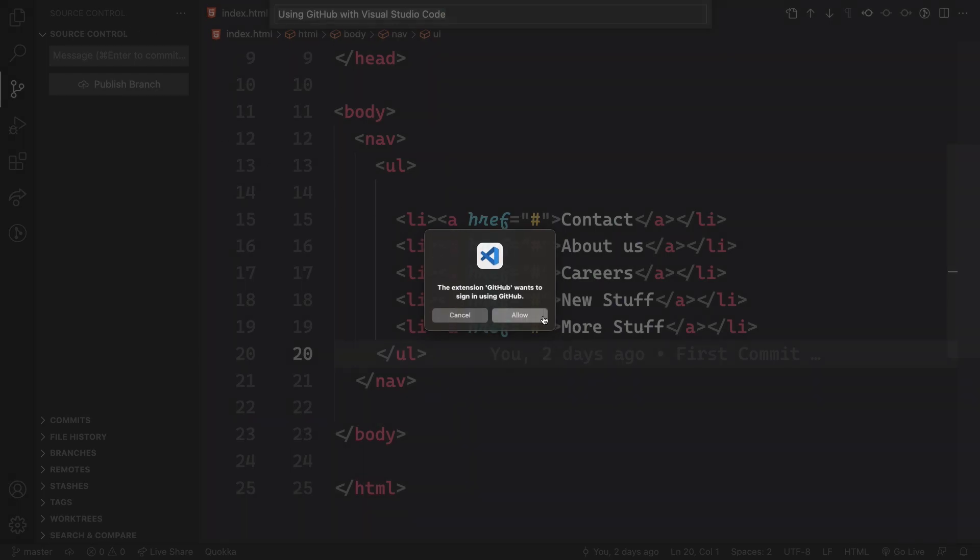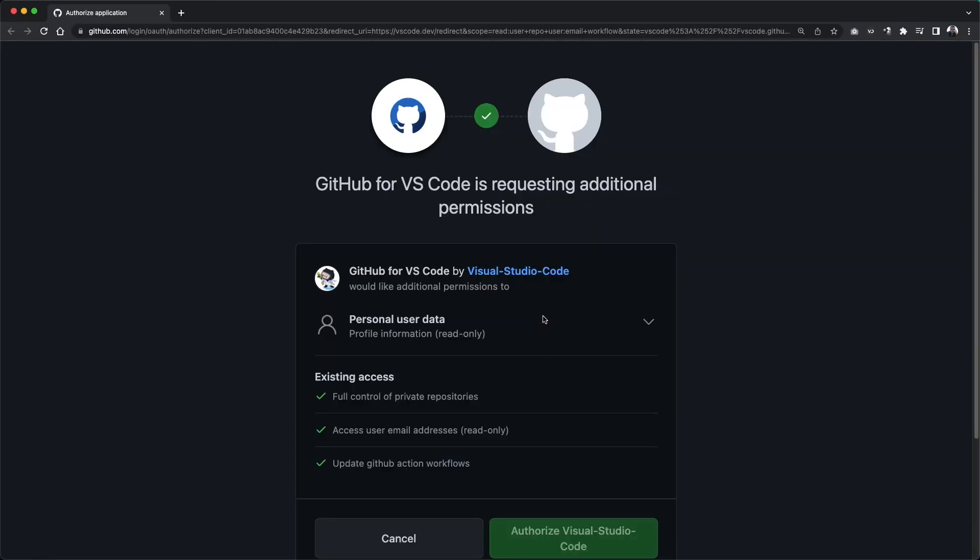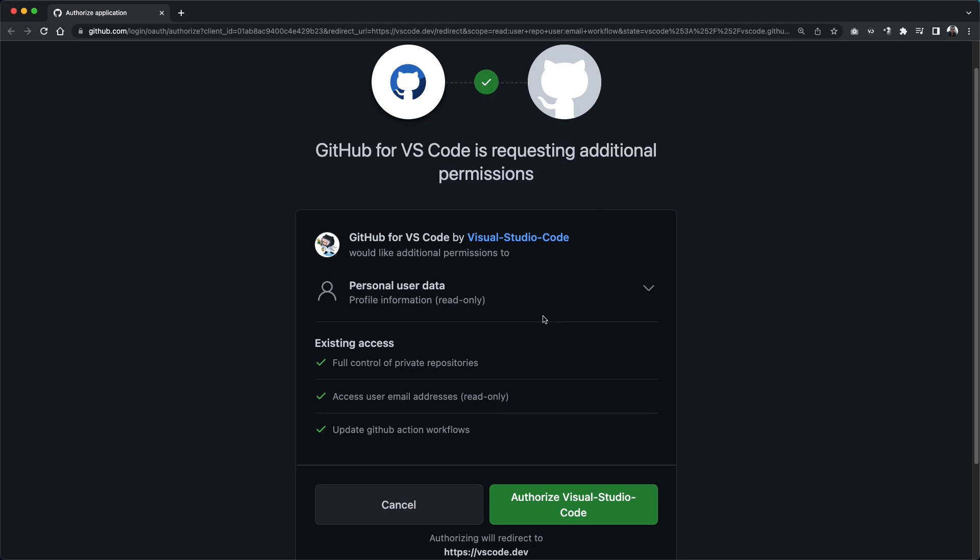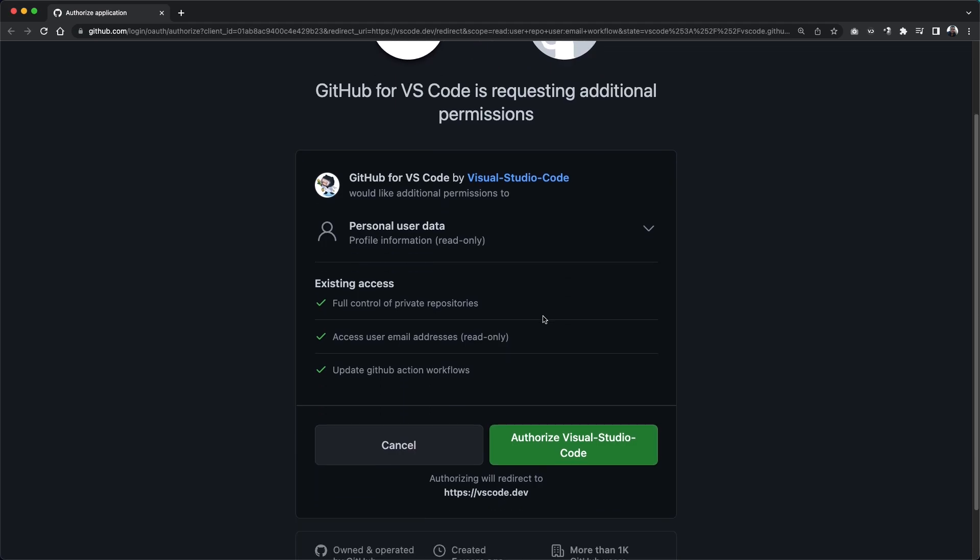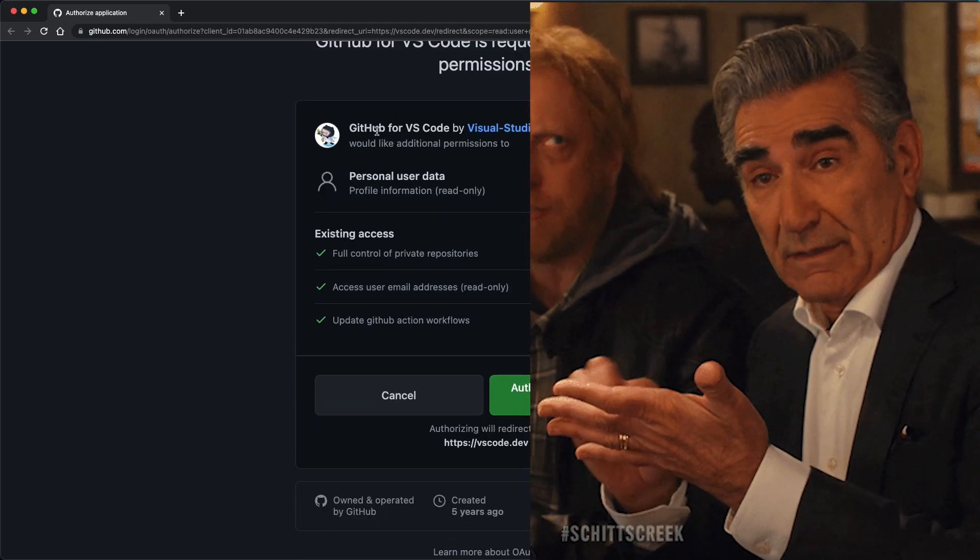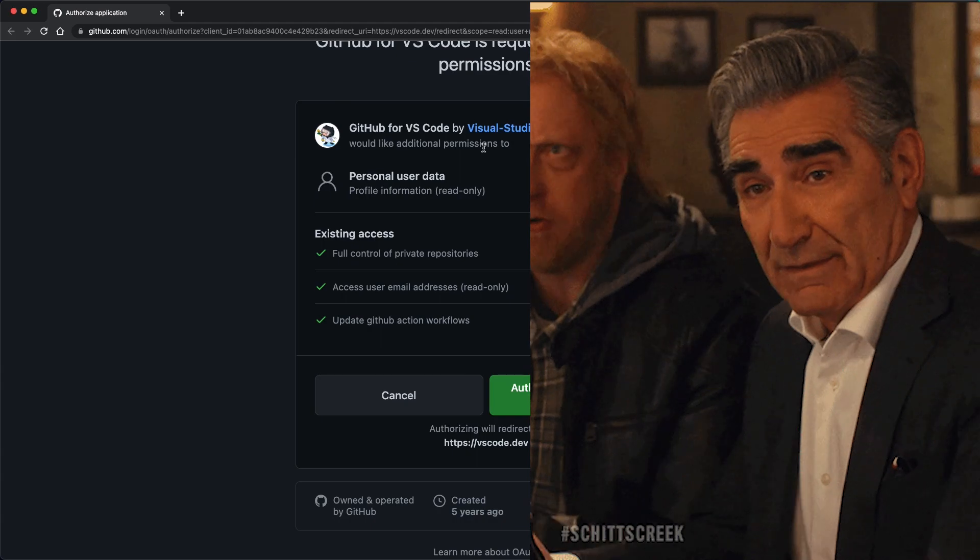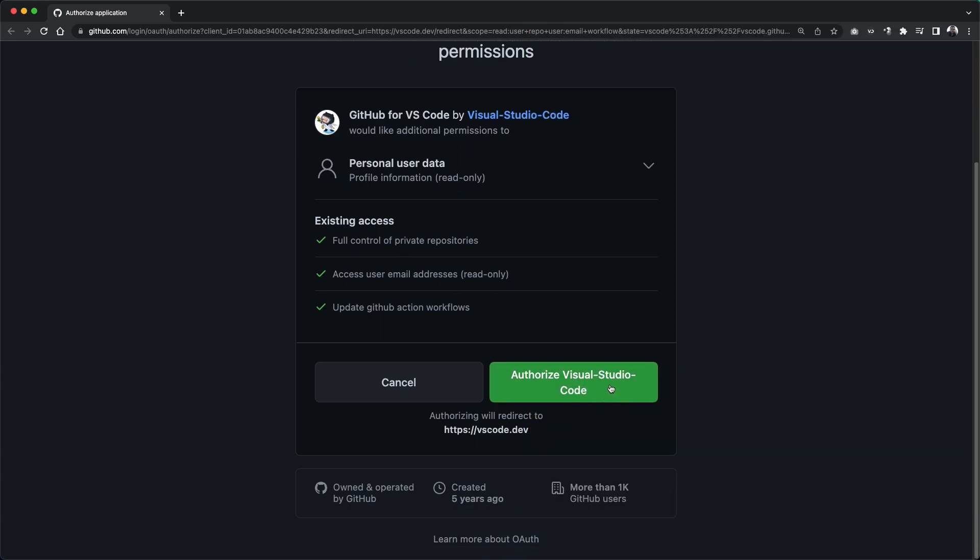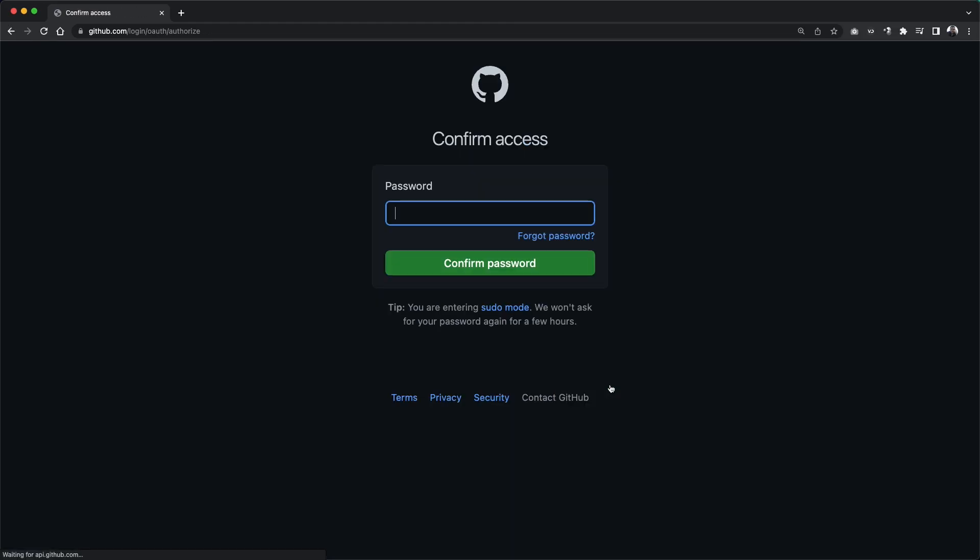And now let's publish that to our GitHub. That's the way to show our work to the world and the recruiters and employers are looking for us. They will be there at our GitHub looking for our codes.